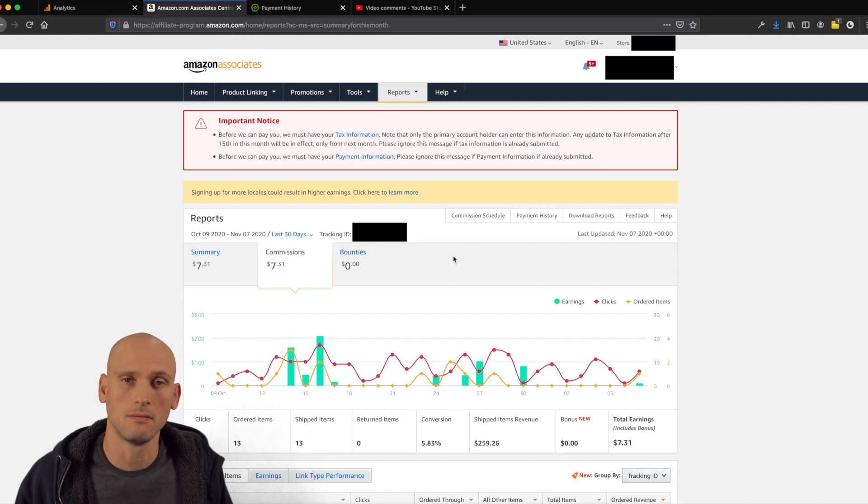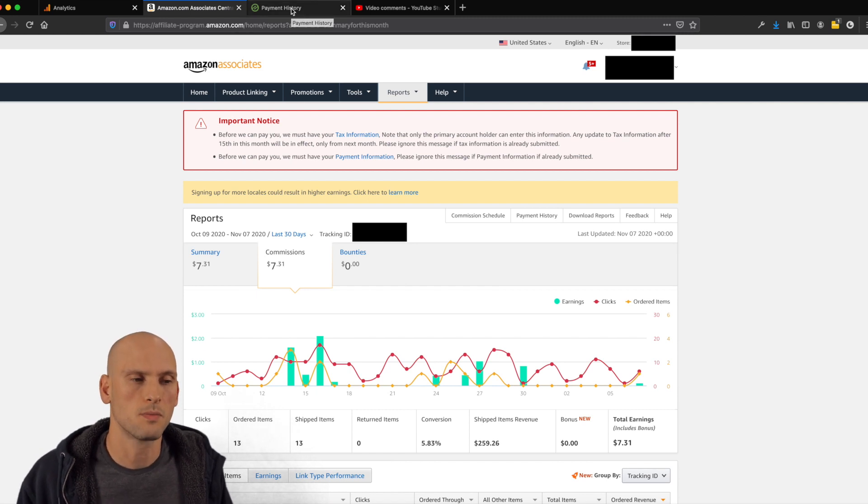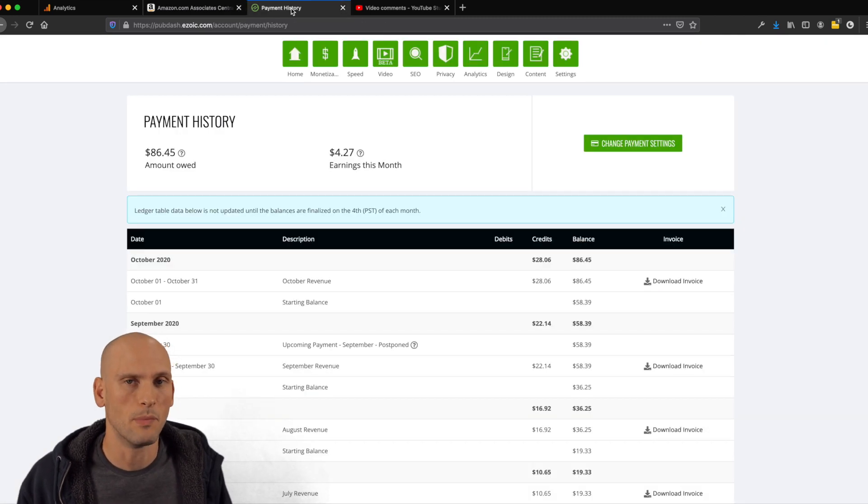I'm pretty happy about that. Every month I make a little bit more. This month I made $28. It's starting to stack up.